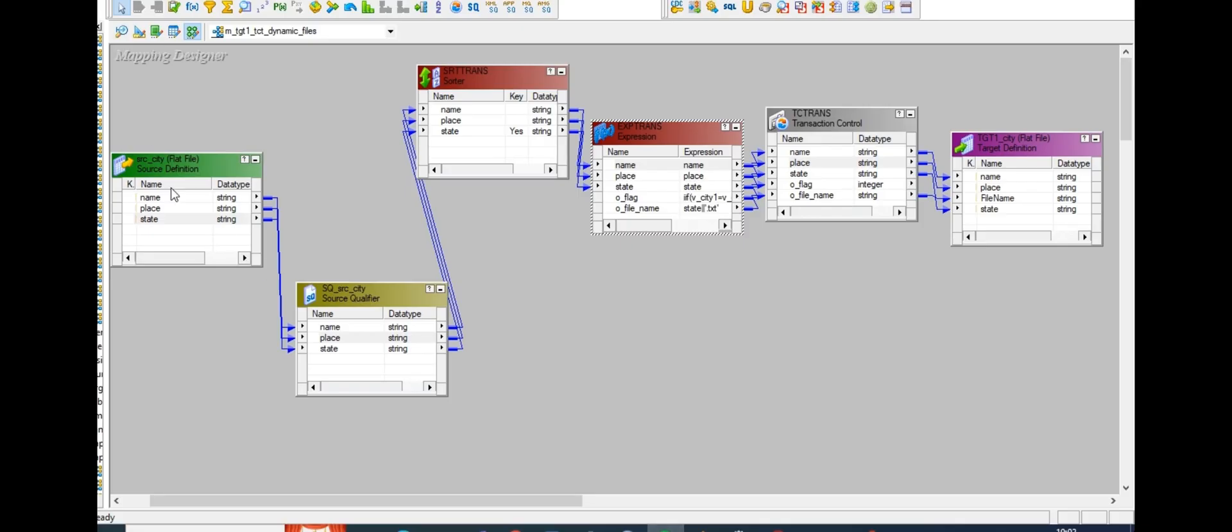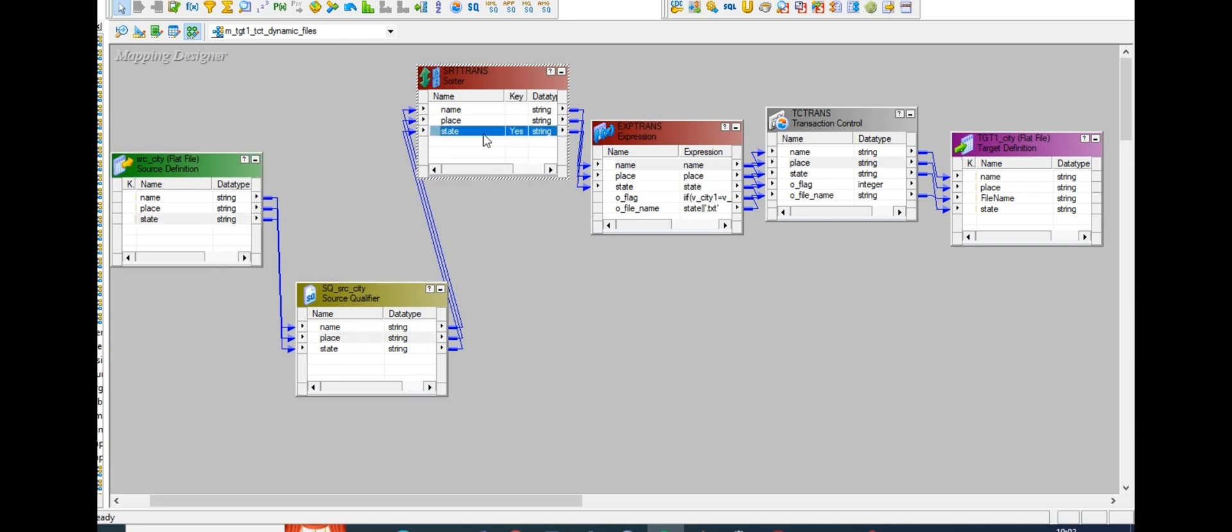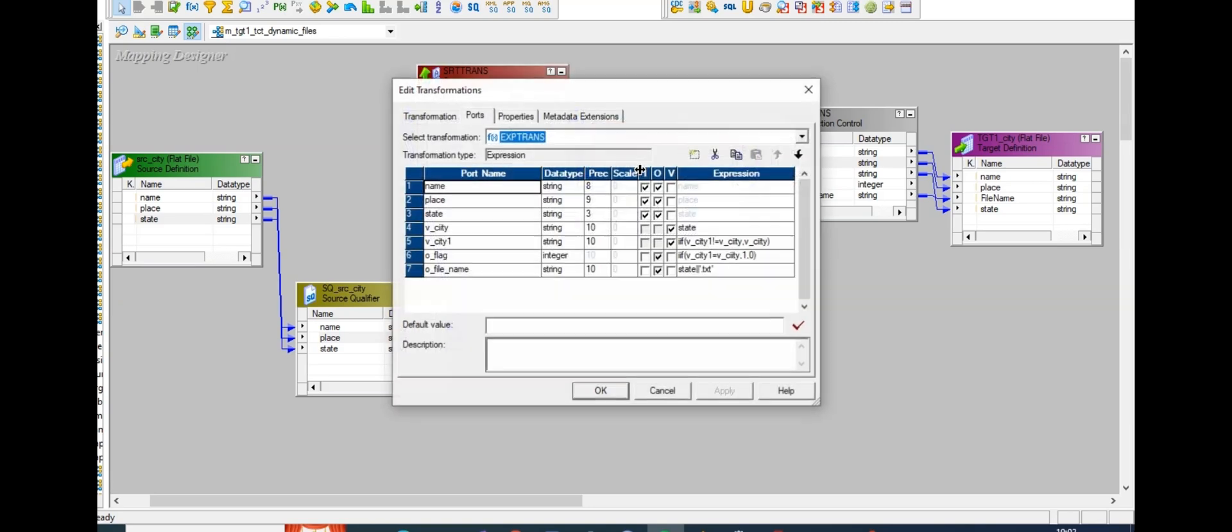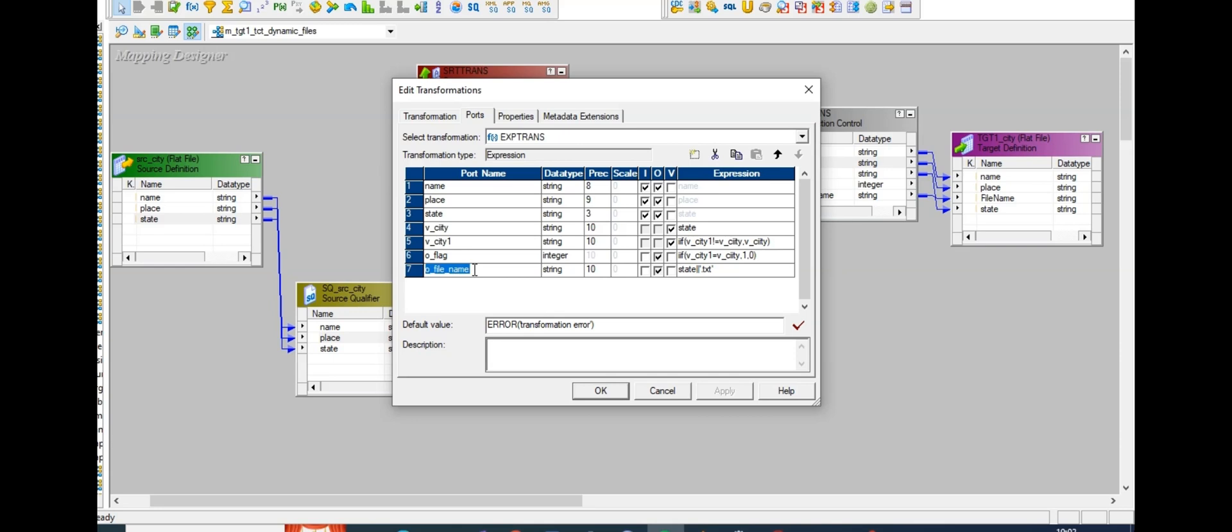In Informatica Power Center, this is my file with all the states data. I took source qualifier and sorter transformation to arrange the data state-wise. I took expression transformation where I created variables: city variable to assign state value to city, and city one variable with the condition if city one is not equal to city, give the city output. I'll explain how this condition works. I created one O flag for transaction control output flag.